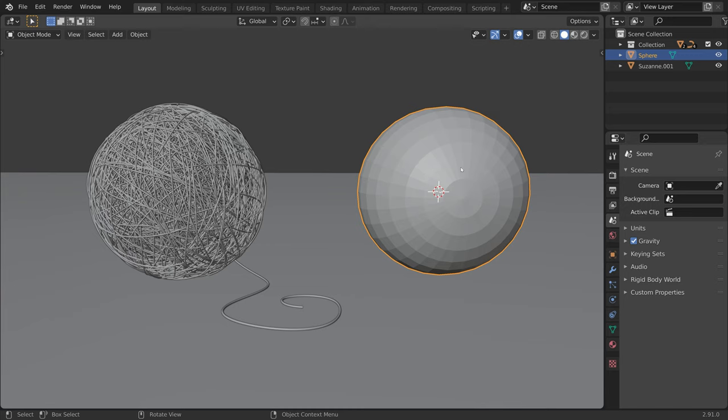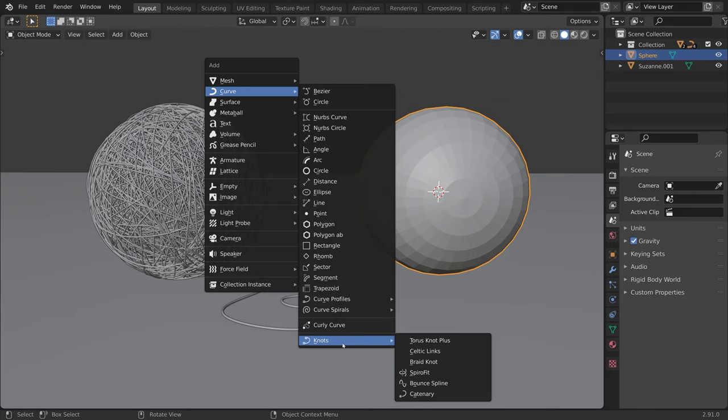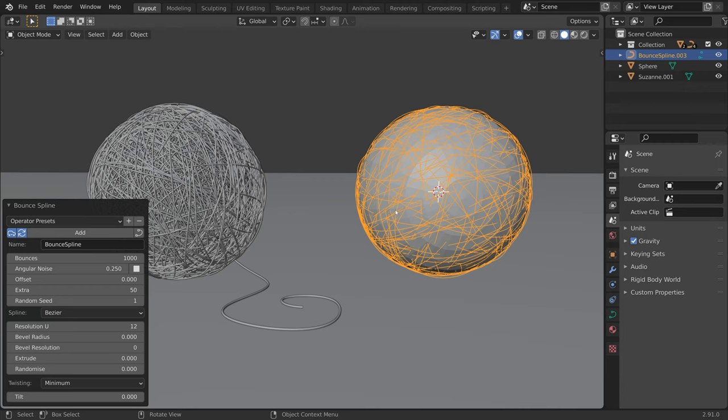With the sphere selected, press Shift A, Curve, and in the Knots section, choose Bounce Spline. As the name implies, it will bounce splines all over your mesh.